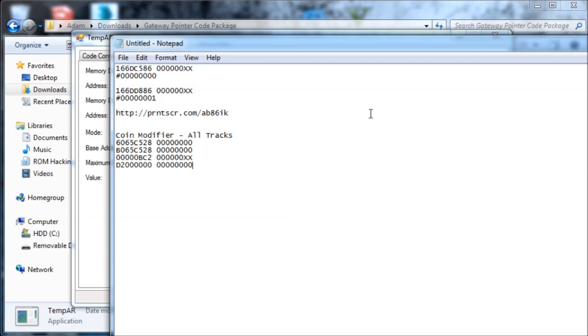That's pretty much how you make pointer codes for a Gateway. Thank you for watching.